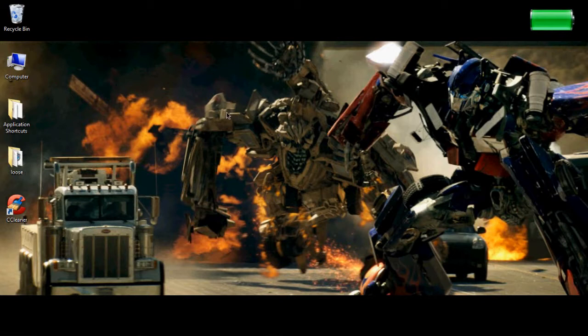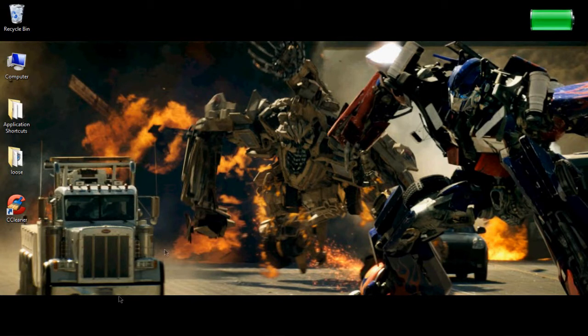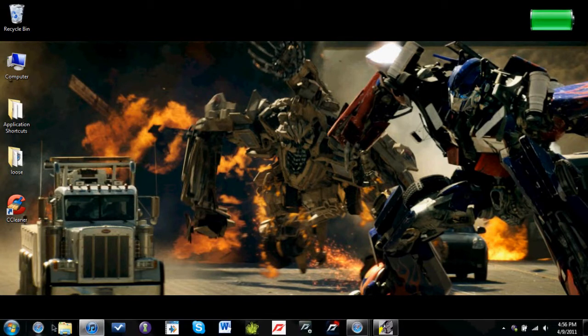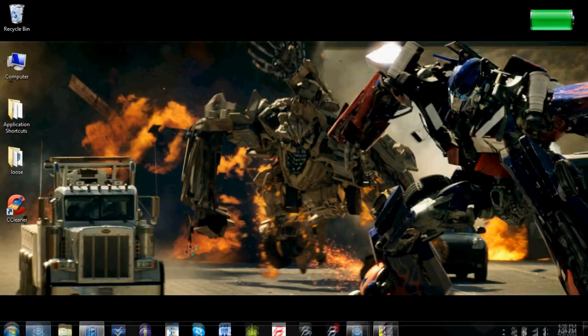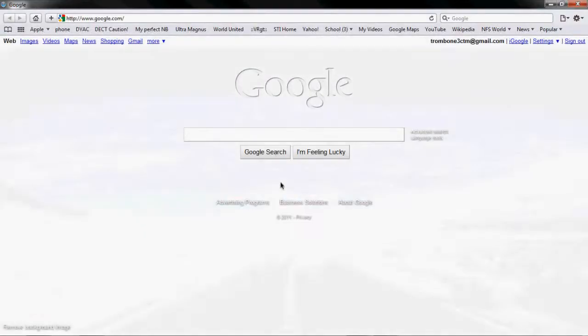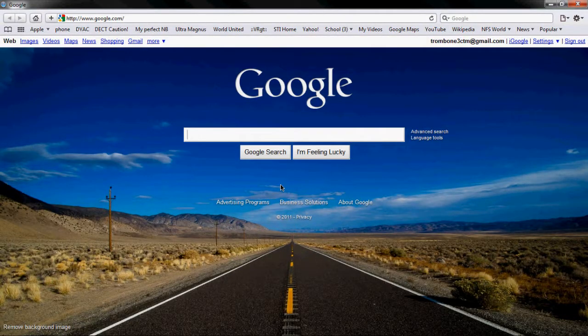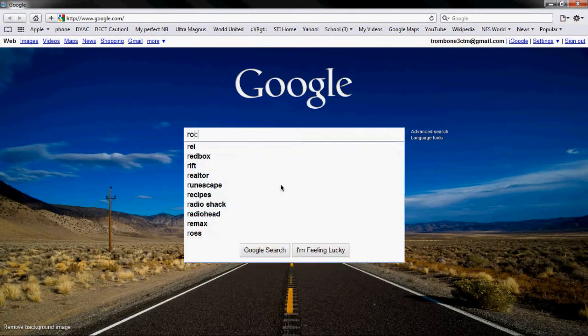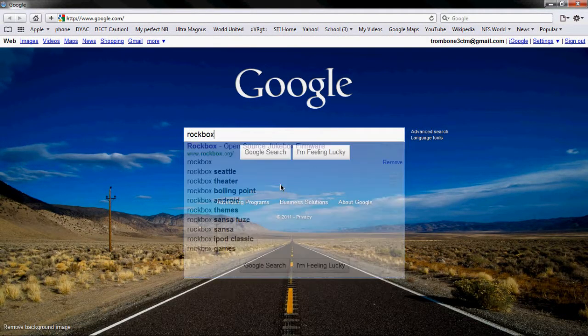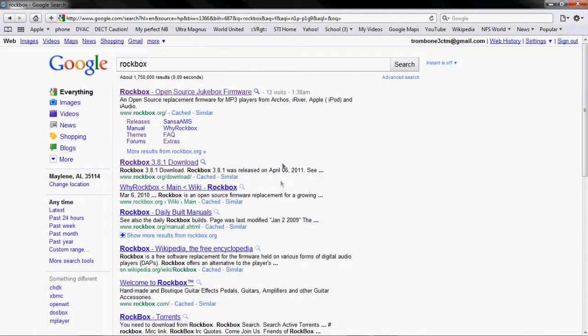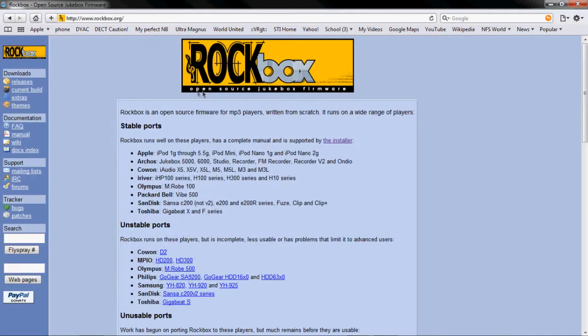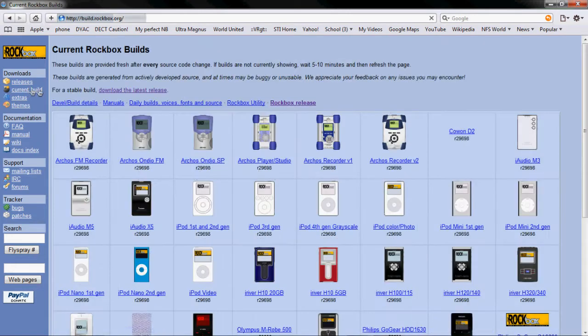Alright so here we are at the desktop. I'll just go ahead and jump right into it. The first place you'll need to go is rockbox.org or you can just google search Rockbox. You'll want to click the first link and then go to current build.